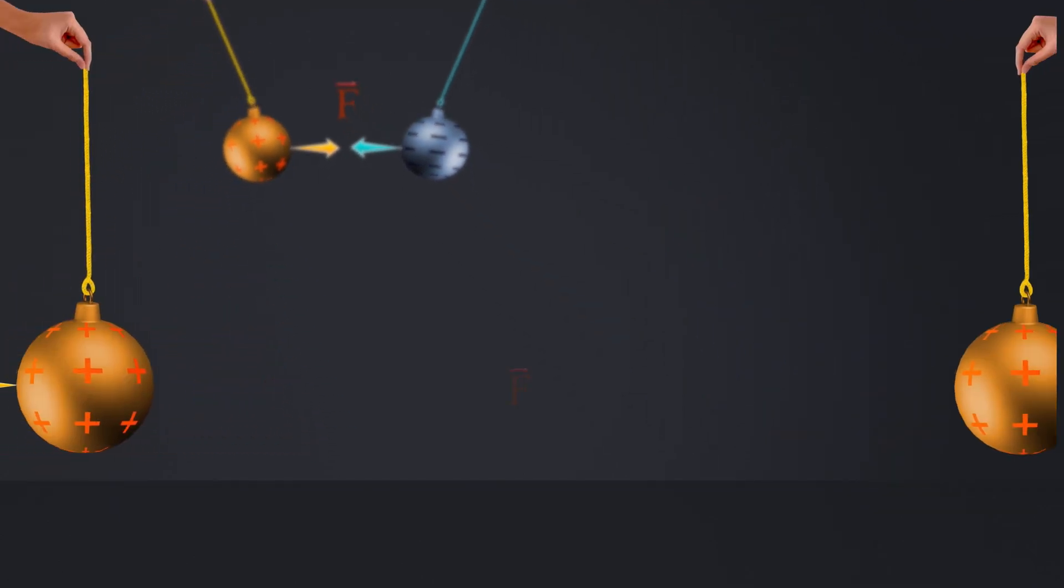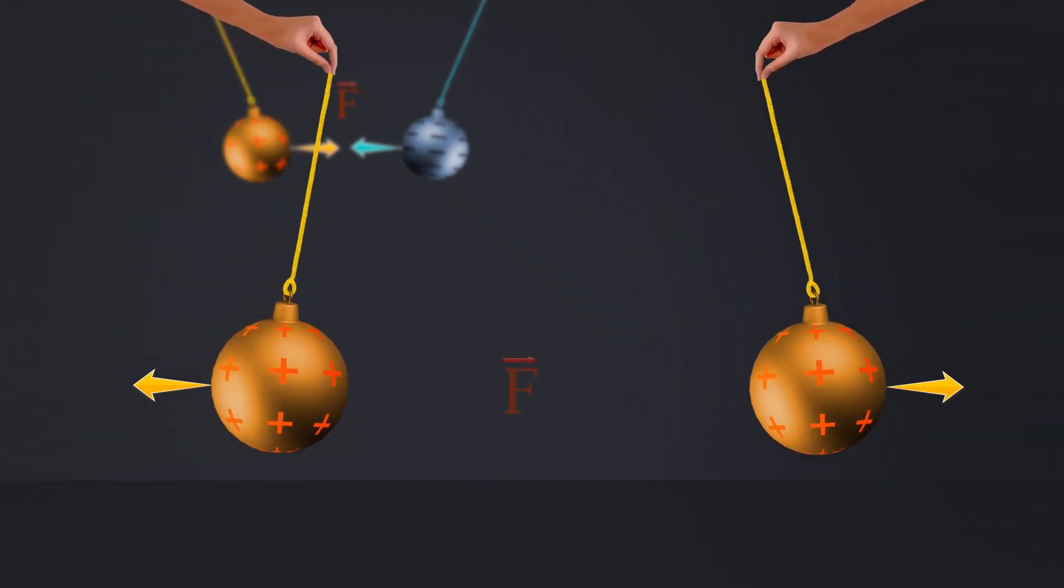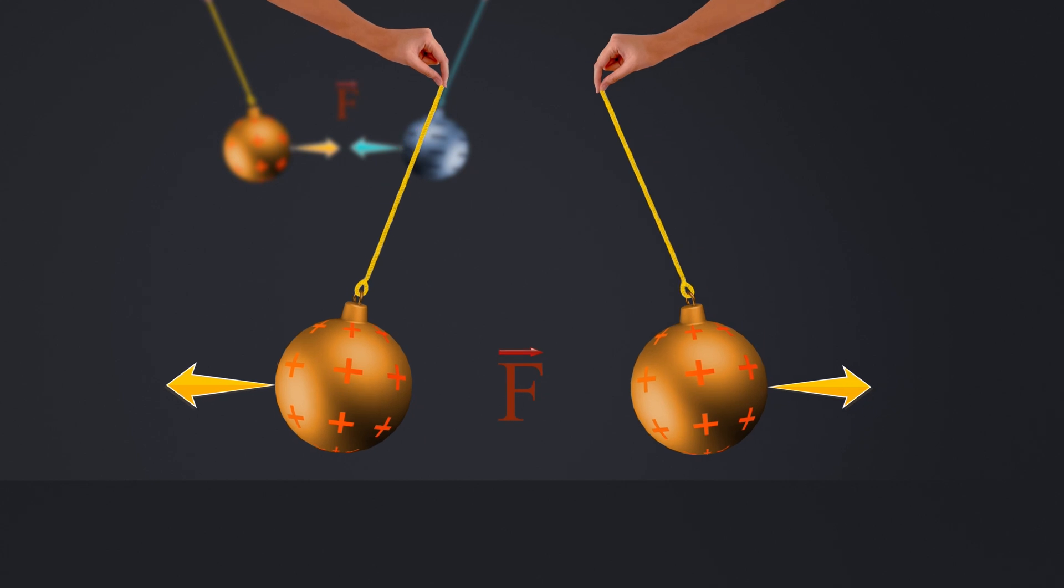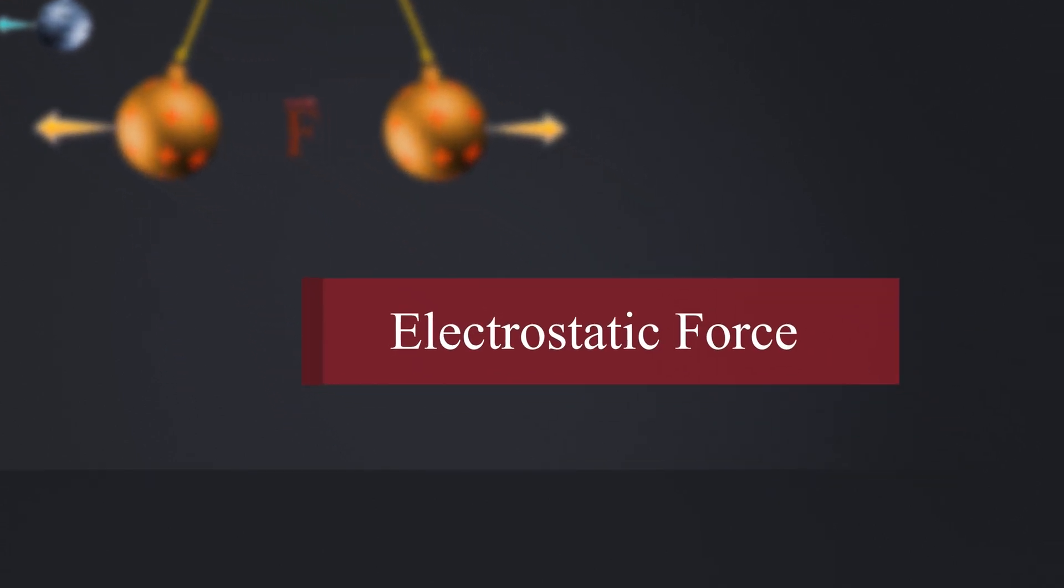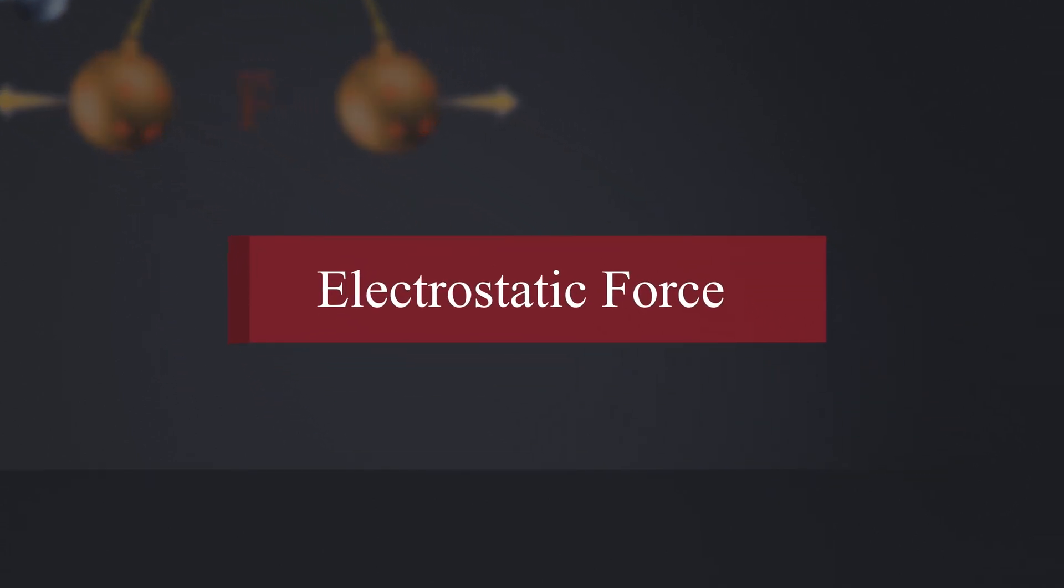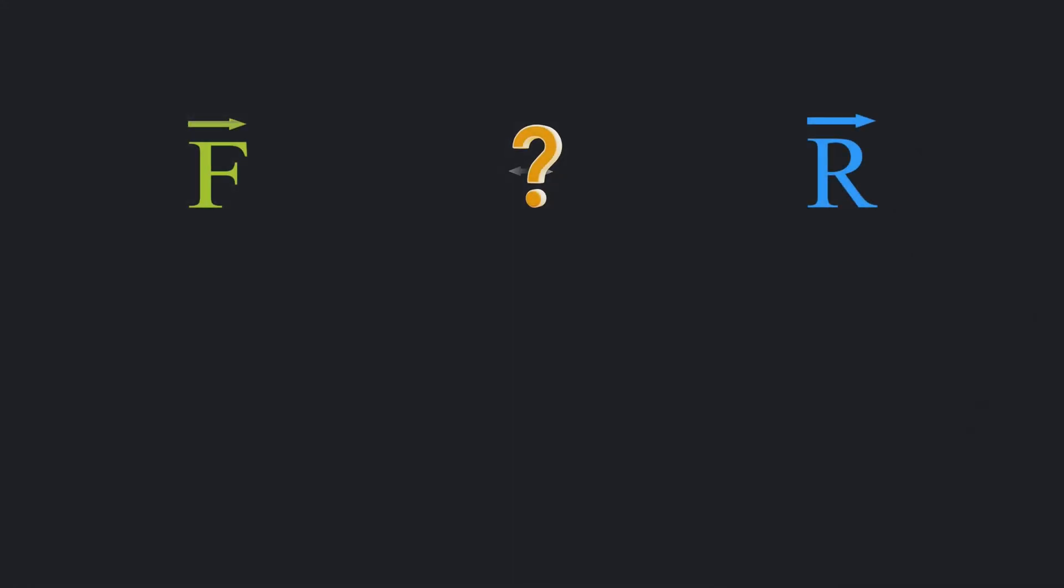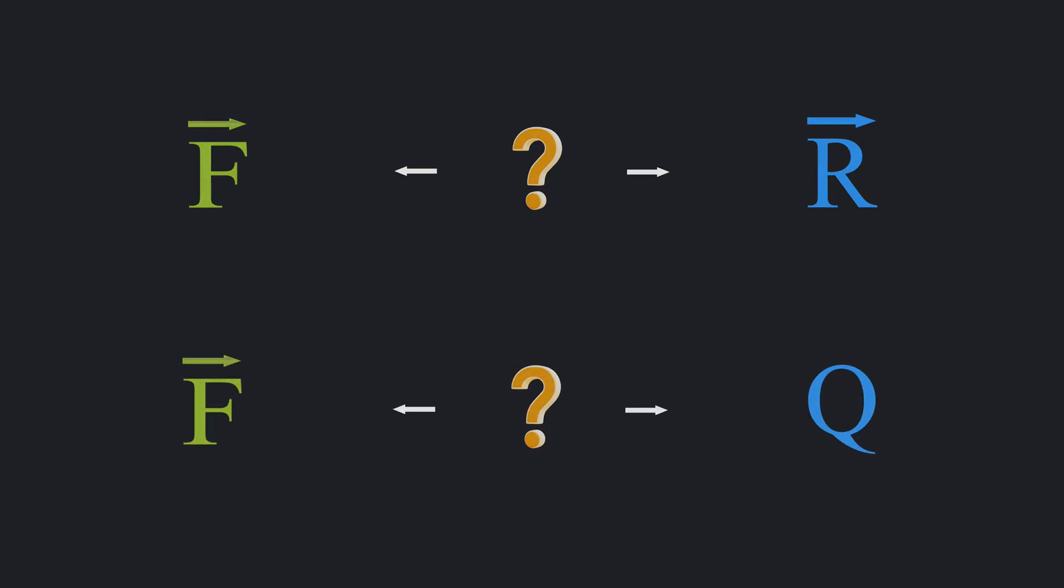When charged objects are brought closer, they feel forces, what we call electrostatic force. But the question is how does this force change in relation to the separation between the charged objects and the amount of charge they carry?